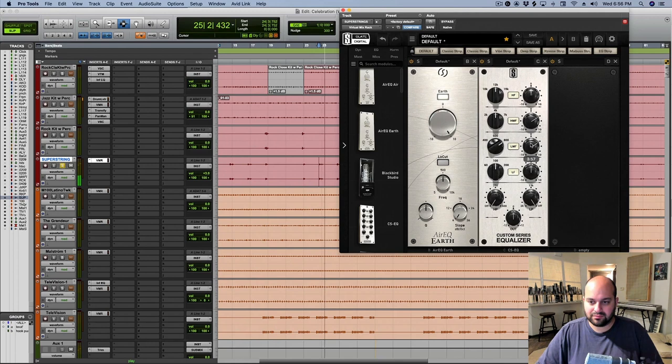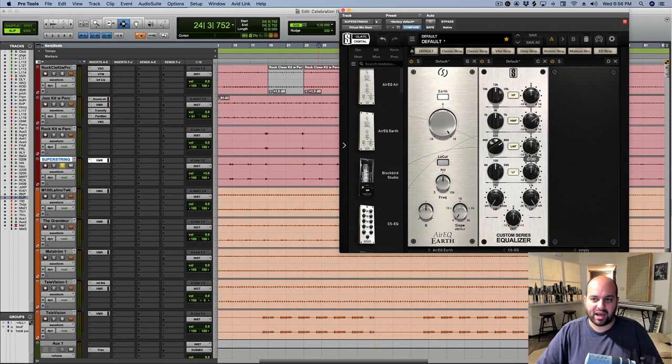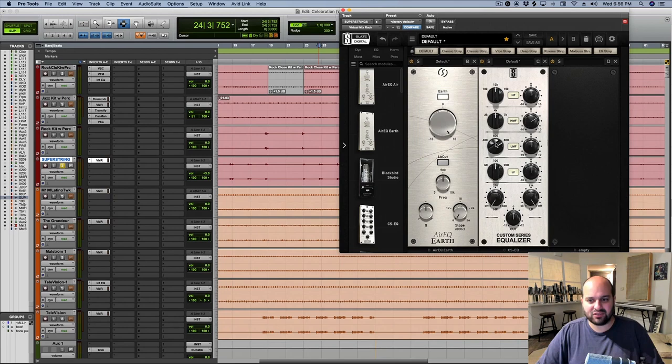Similarly, this 800 hertz might be a little bit much. I think that it's kind of giving it too much power. And I'm not looking for power. Again, I'm looking for something that's more inviting, that's more comforting. So I'm going to try 400 hertz and see how that feels.